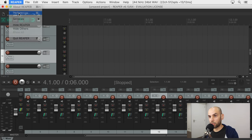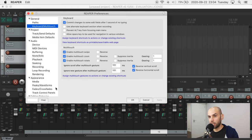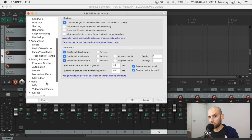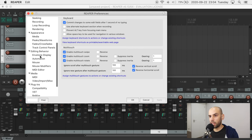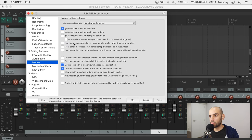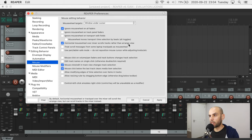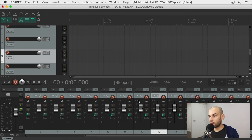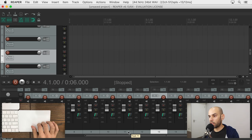So let's come here to preferences. And this time we come to editing behavior, mouse, and then horizontal mouse wheel over mixer scrolls tracks rather than arrange view. And we say okay. And now it's fixed.